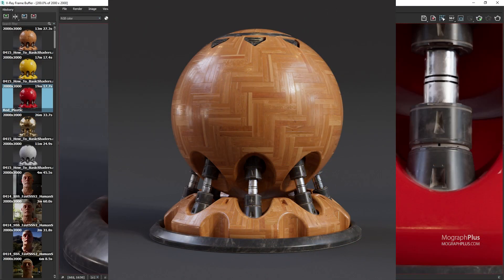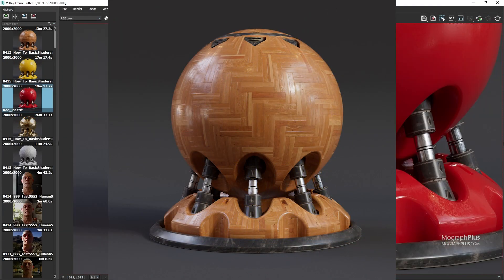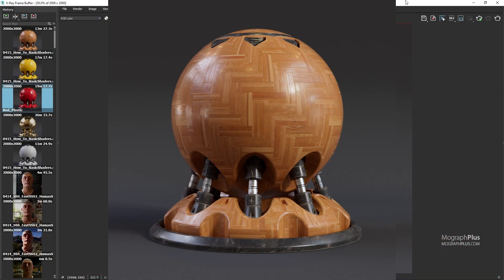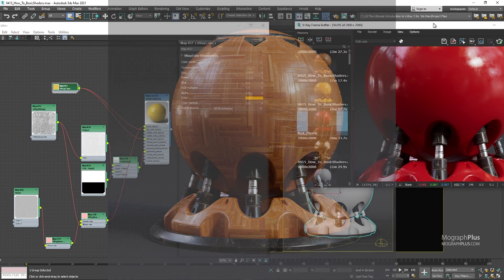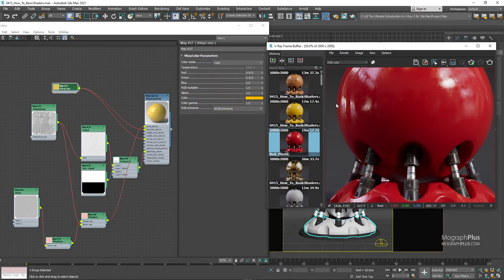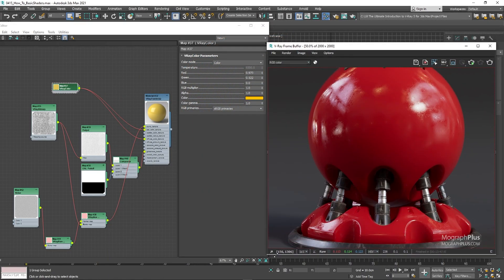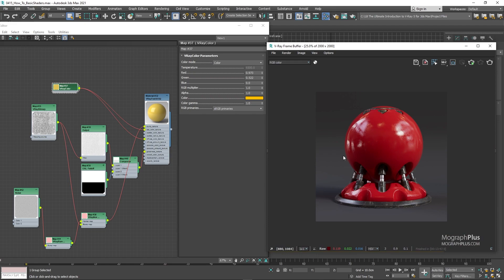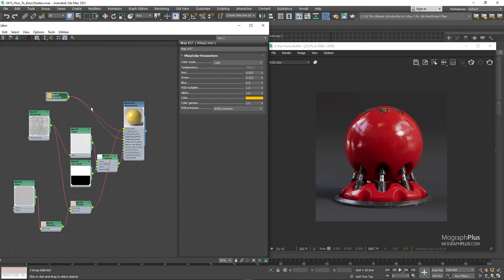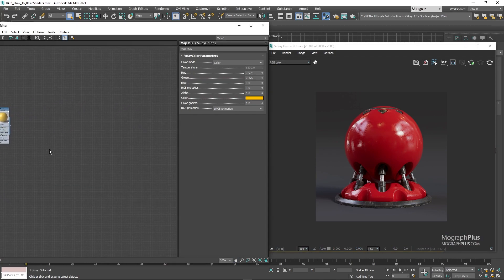Now let's pick up the pace a bit and go for a wood parquet shader. This time we'll use V-Ray material as we don't need subsurface scattering for wood. So create a new V-Ray material and assign it.